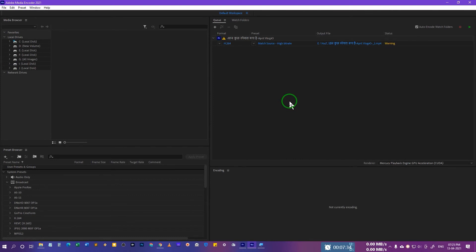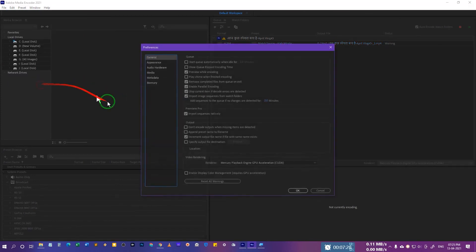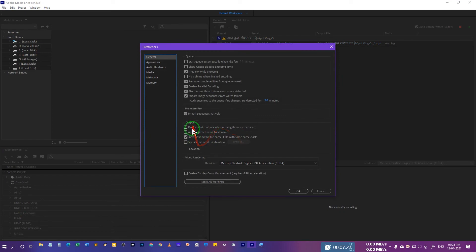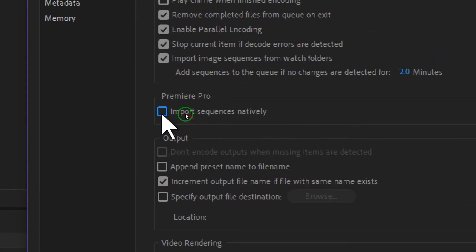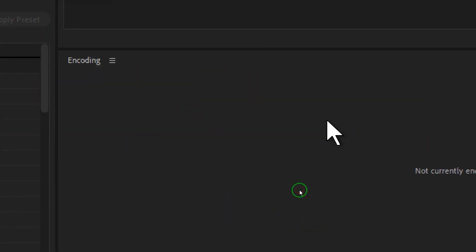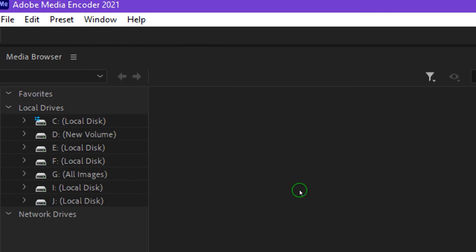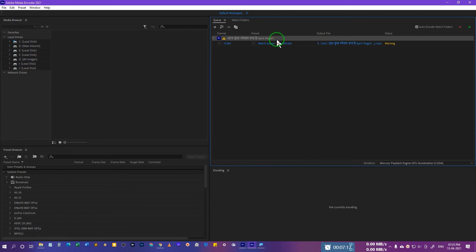This is how you can avoid this, just by going to Edit, Preference, and uncheck Import Sequence Natively. You need to uncheck this and thereafter press OK. Thereafter, even if you encode this, you won't get the offline media error.